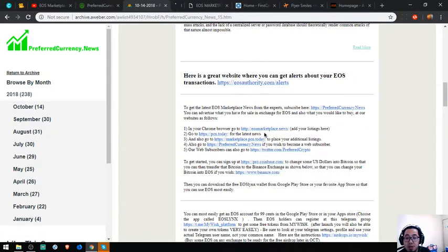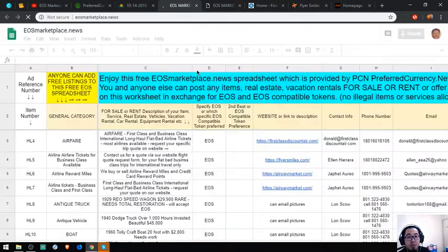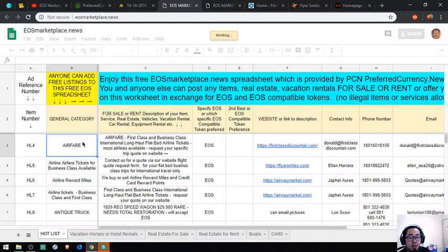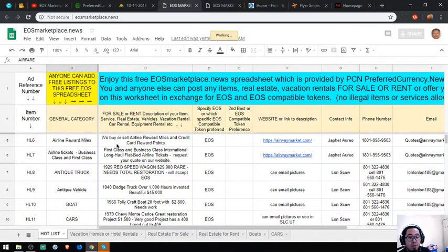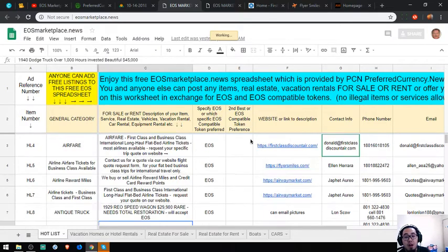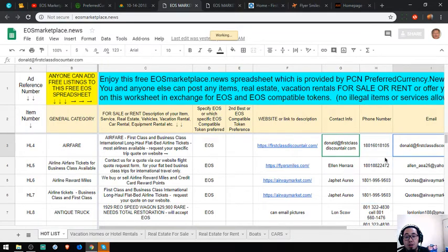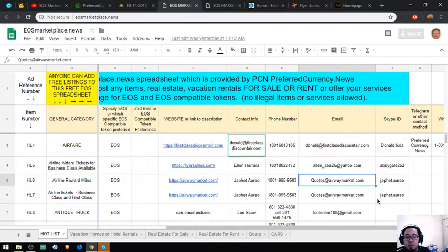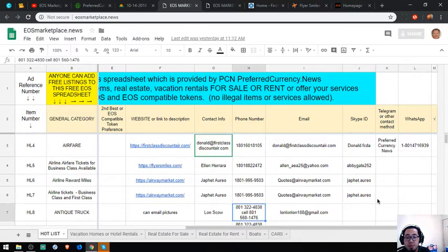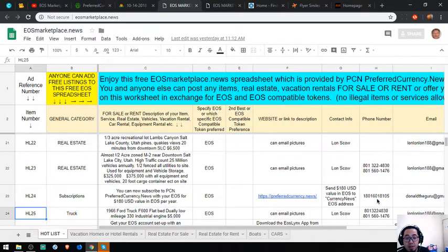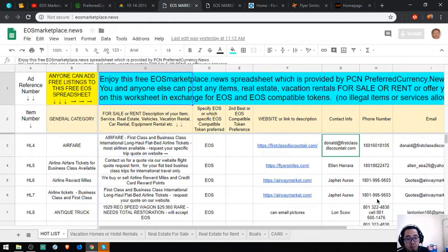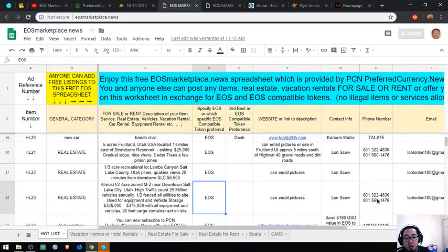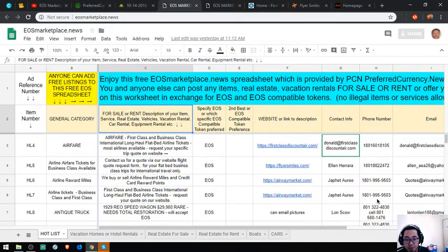Also found in the newsletter is a marketplace where you can post items for EOS and compatible tokens. As you can see, there are already a lot of items here. All you have to do is write in here. If you're interested in buying one of the items, just contact the email address. As you can see, contact numbers are here with the description of the item, the item itself, and the specific cryptocurrency that the owner wants.